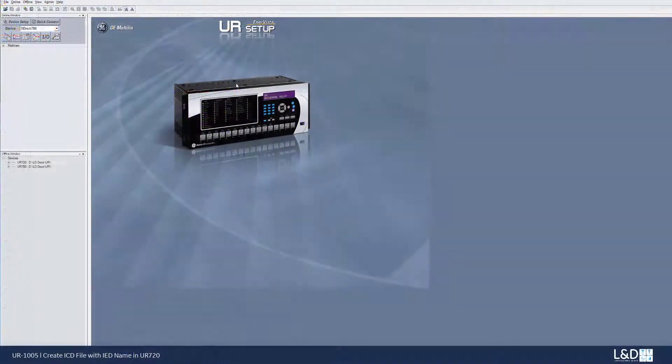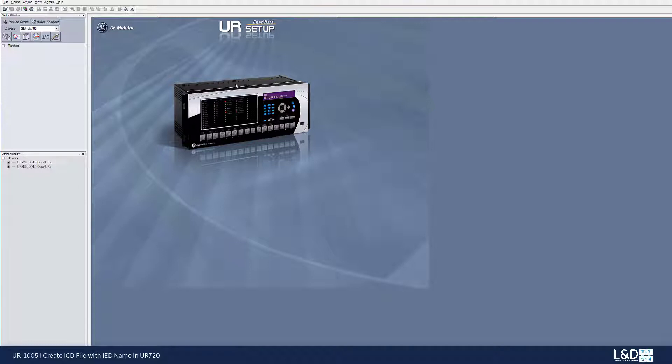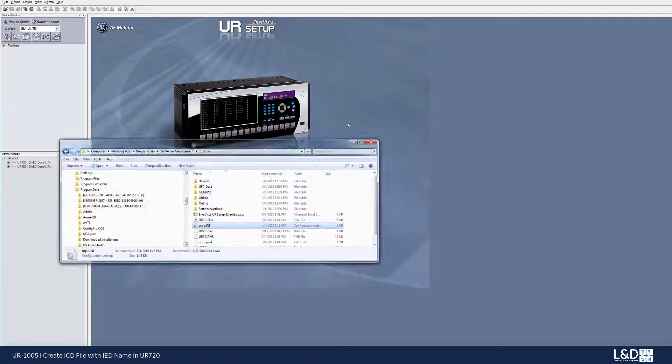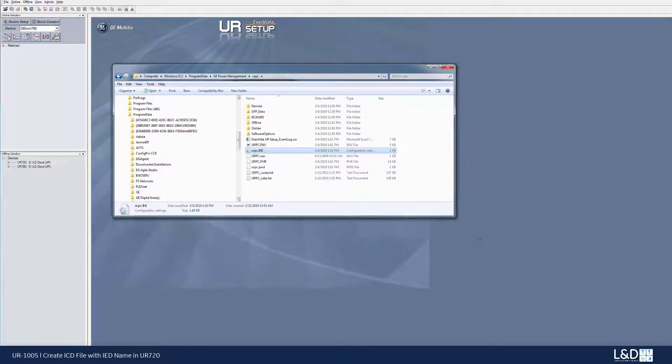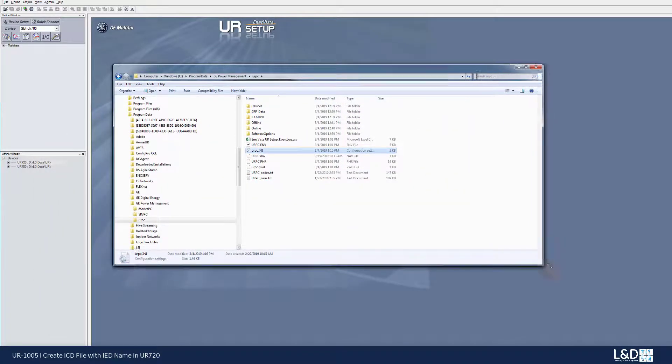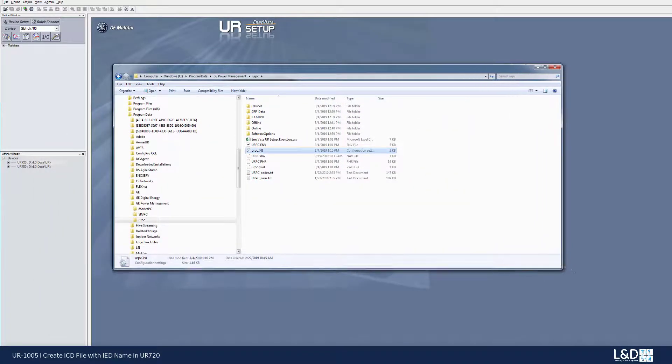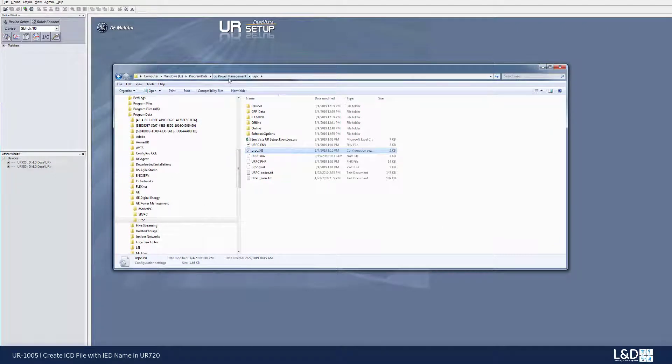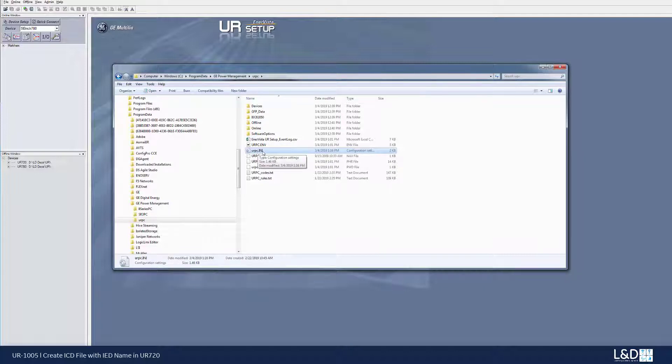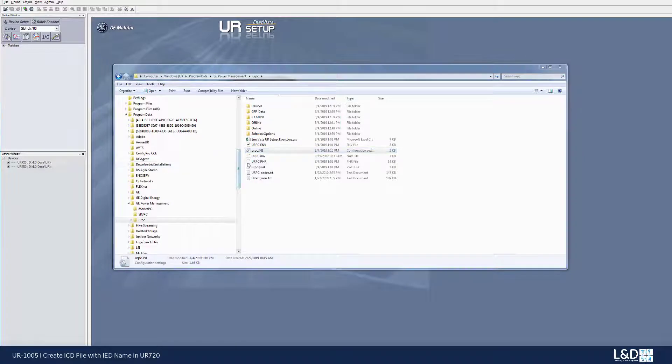To fix this problem, we need to change some parameters in a file called the URPC.ini. And the first place we can look for this file, it's under the C drive program data, GE power management and the URPC and open this URPC.ini file, right click, choose edit.